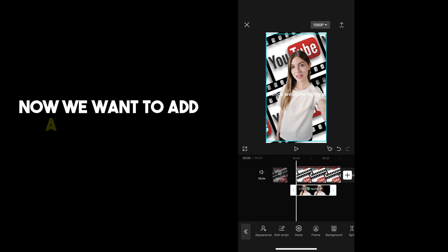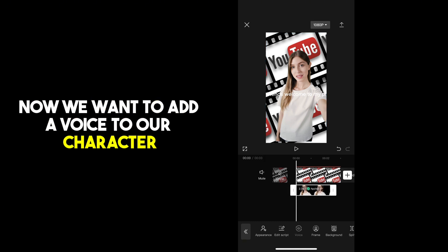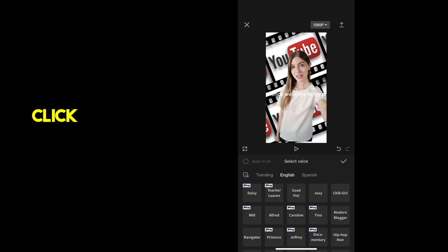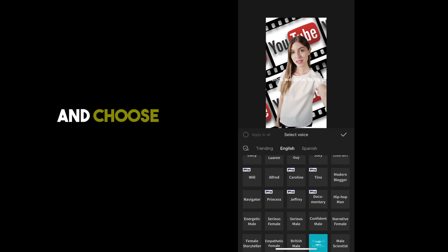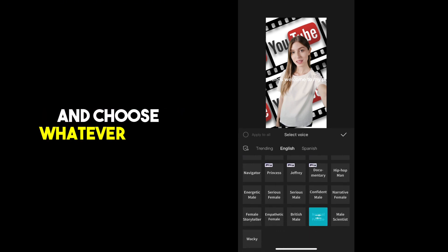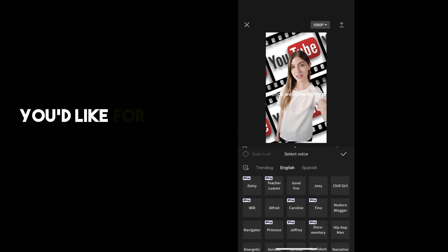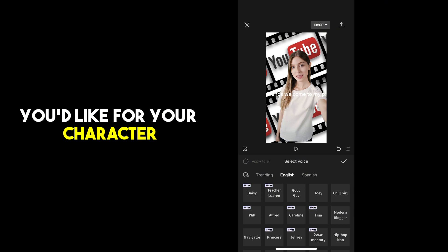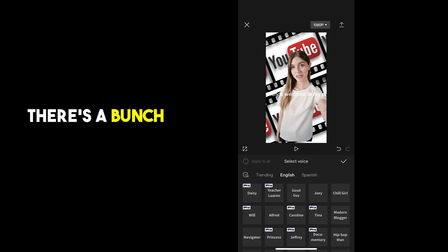Now we want to add a voice to our character. Click voice at the bottom and choose whatever voice you'd like for your character. There's a bunch to choose from.